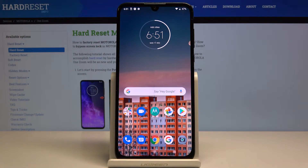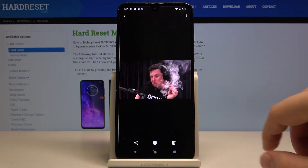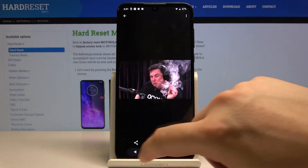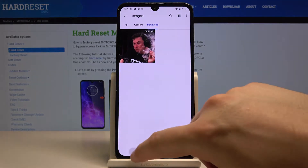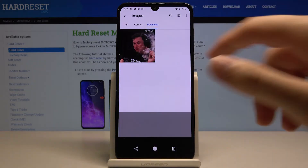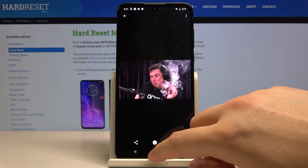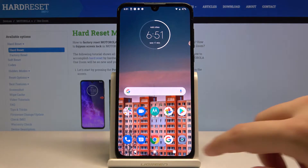Hello guys, if you wonder where your downloads files are on the Motorola One Zoom, let me show you where to find them. You have to go to the Files app and then click on Downloads. As you can see, there's already a file here.